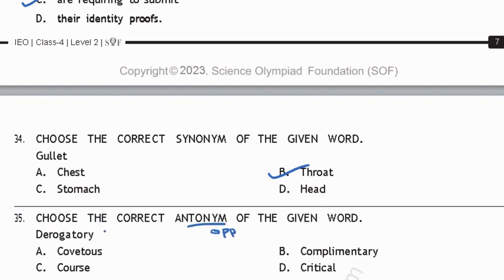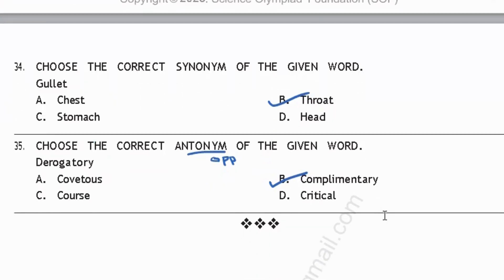Question 35: Choose the correct antonym of 'derogatory.' Derogatory means expressing a lack of respect towards somebody. 'Covetous' means being greedy or having a strong desire for wealth — that's not the answer. 'Complementary' means expressing respect, and 'appraisal' means praising. So the opposite of 'derogatory' is 'complementary' — option B. With this, we have completed the IEO Level 2 paper.